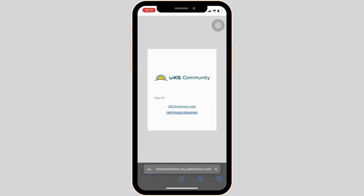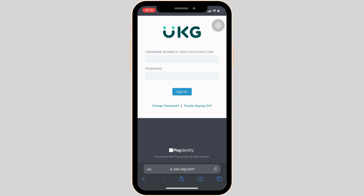Wait for a while for it to load. You will be landing on the page where you will be able to log into your specific account. In order to log in, first thing first, enter the username associated with your account.